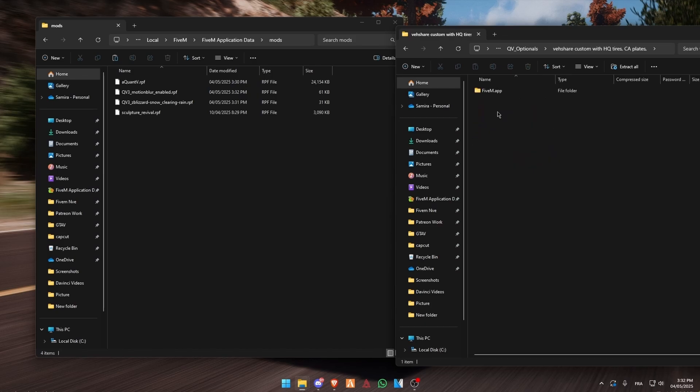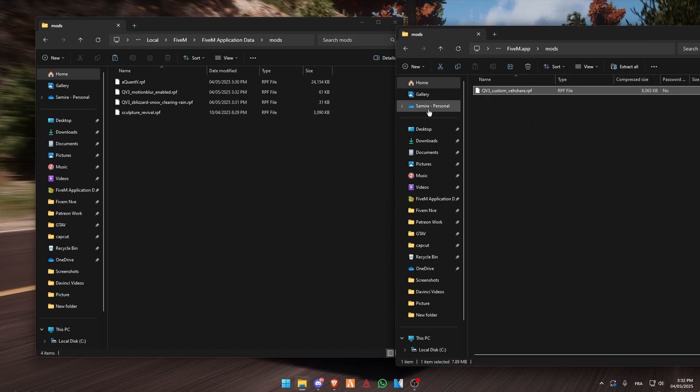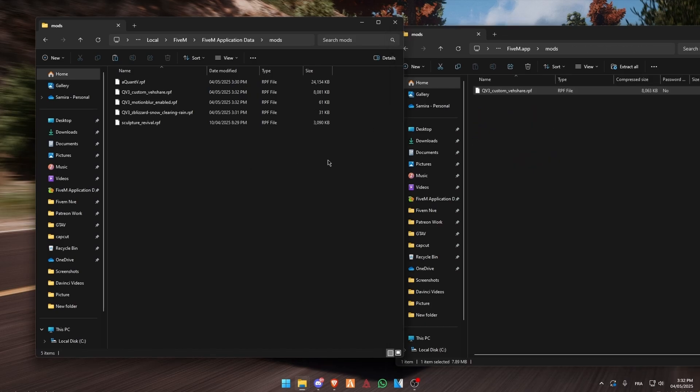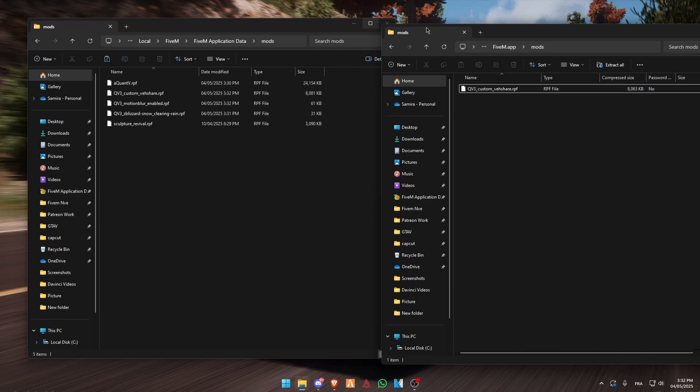And this one — click on it, mods, copy and paste into your mods folder. Then when you are done, you have to install the shaders.